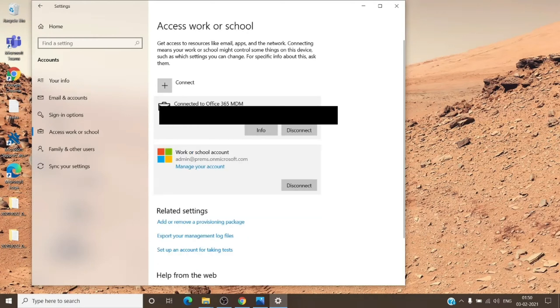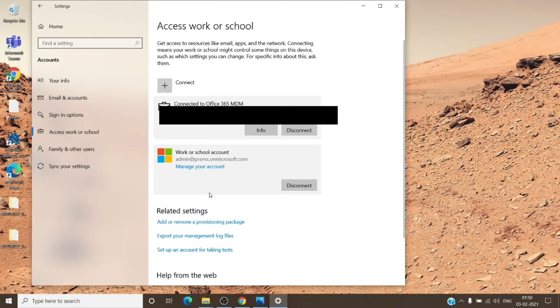So if you see multiple work or school accounts in here, please go ahead and remove all of them. And if you see your account which you are trying to add into the Office application or activate the Office applications with, you can go ahead and disconnect that as well.